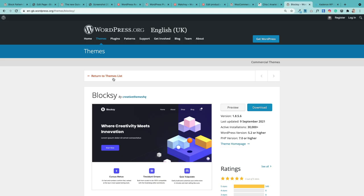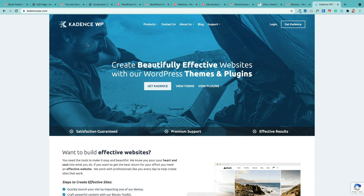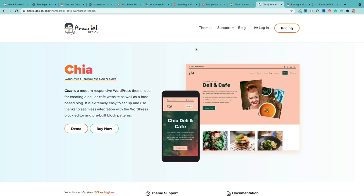There are some really great themes now being built specifically for the block editor. Bloxy is a great one, Cadence is a fantastic theme, and there are others — like one from a company called Aw that are building beautiful themes specifically for the WordPress block editor.